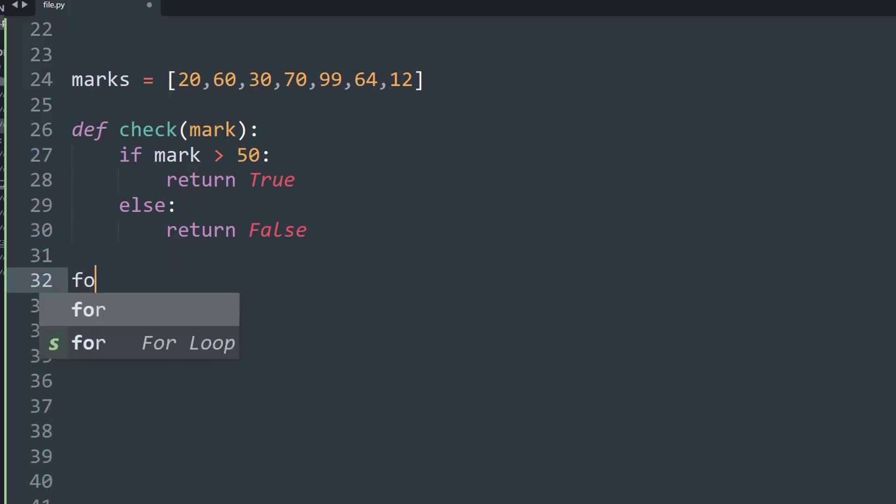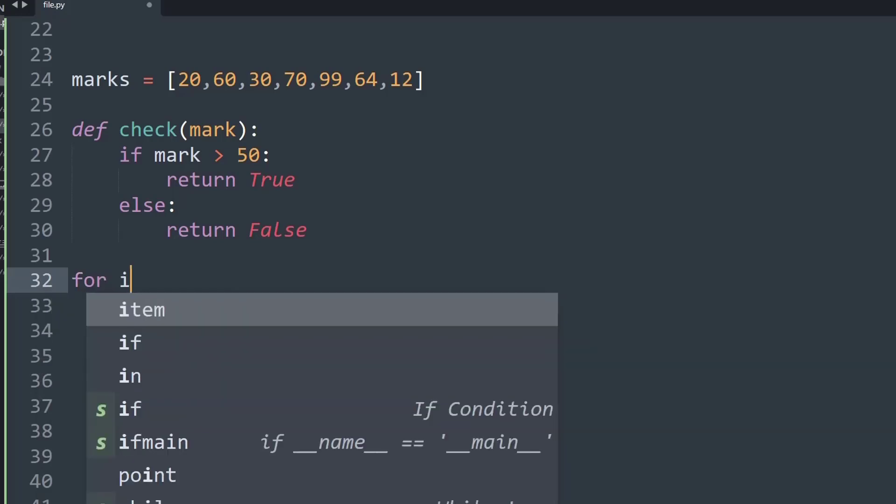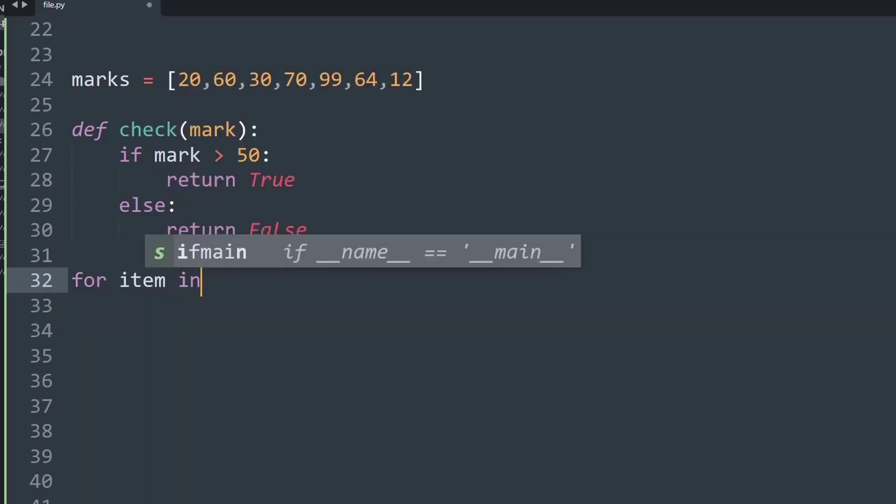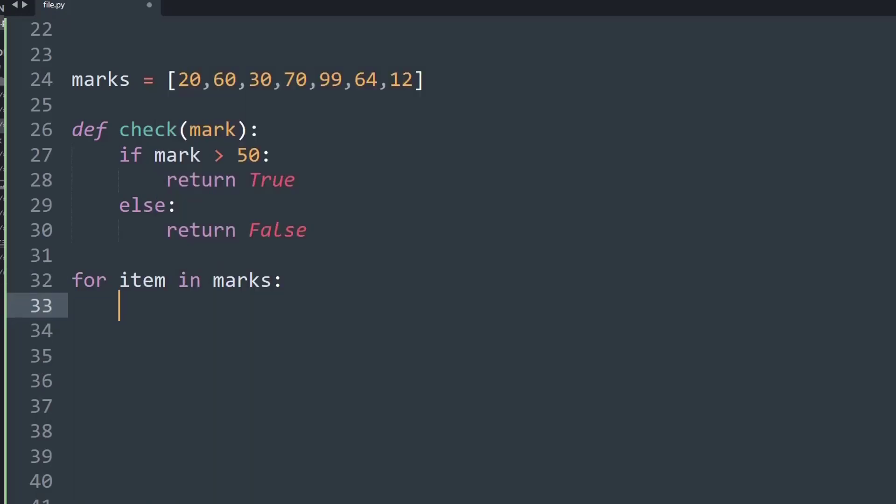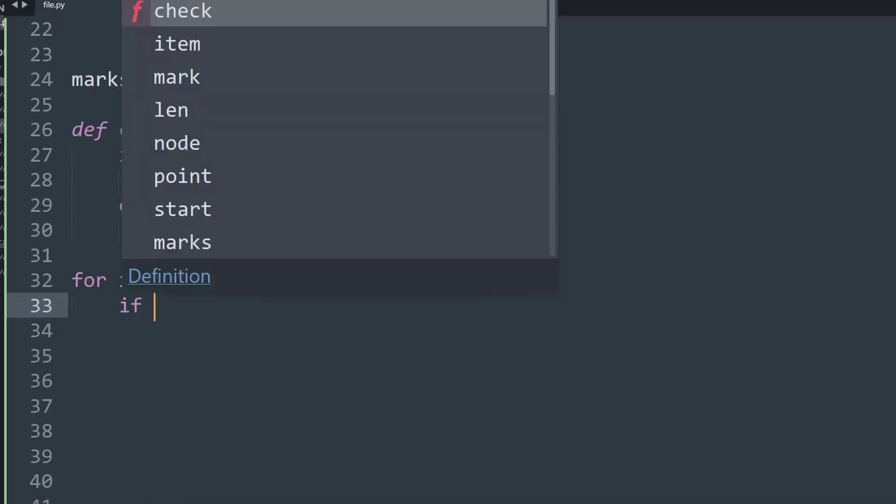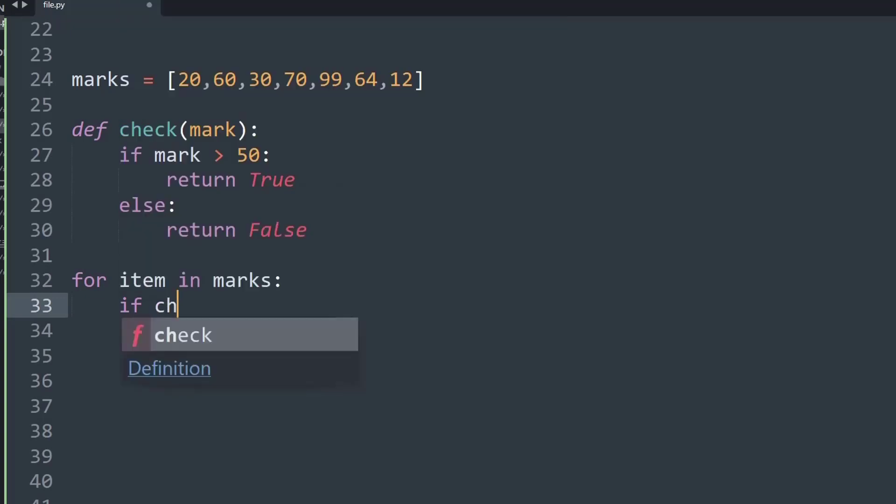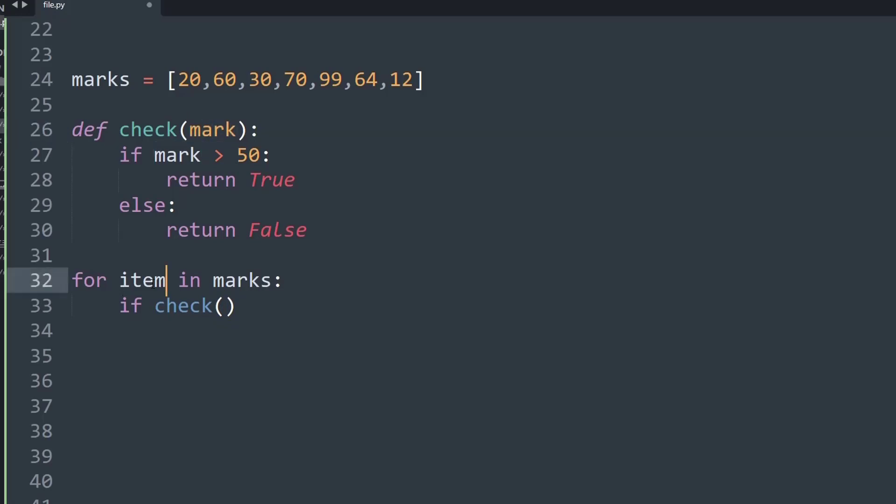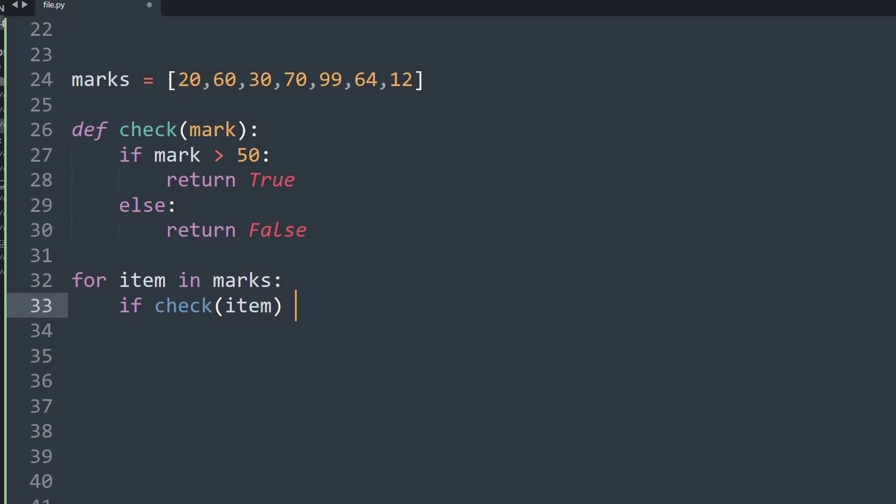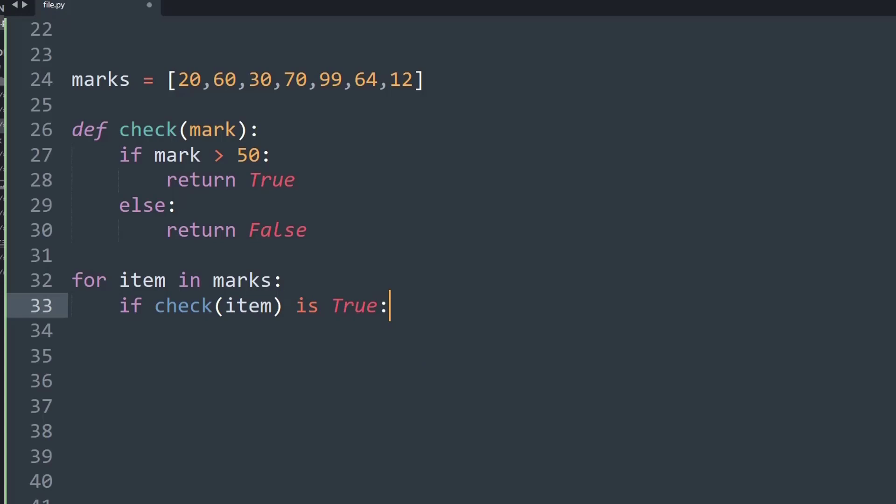So what I'll say is for item in marks. Now what we'll do is if check, I'll call the helper function that I created, check, and the check takes an argument of mark. As you can see, the item right now is a mark. So I'll say if check(item) is true, basically it's returning an output of true because its marks are greater than 50, then we will simply pass because we do not want to remove that item from the list. We only want to remove the items whose marks are 50 or less than 50.